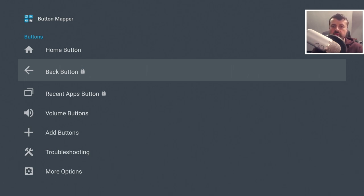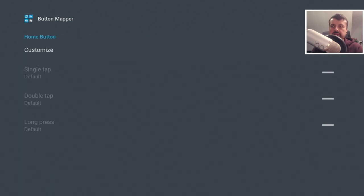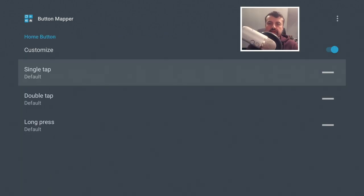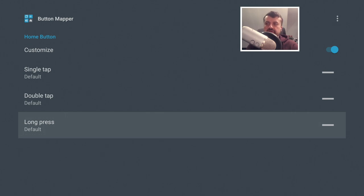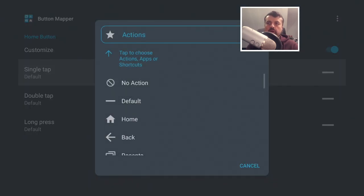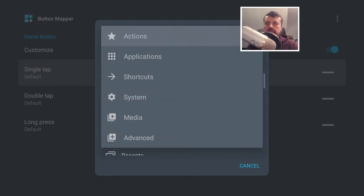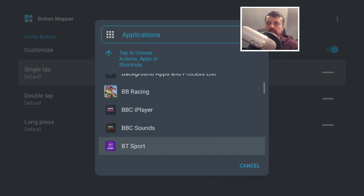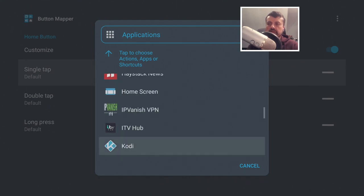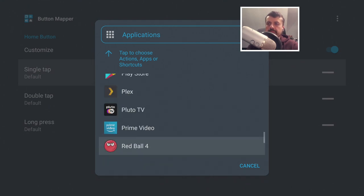Because we want to use a custom launcher, I'm going to click on the Home button. We now have three distinct actions we can do with that single button: single tap, double tap, and long press. Let's click on Single Tap - it's asking what action you want to perform next time you press the home key. We'll go to Actions at the top and select Applications.